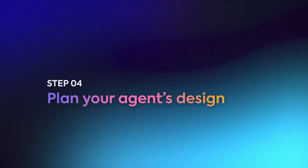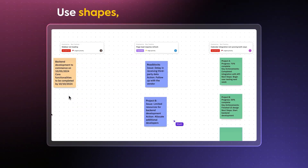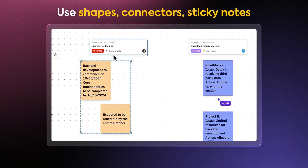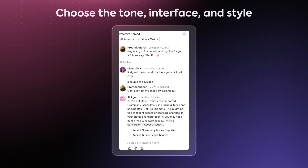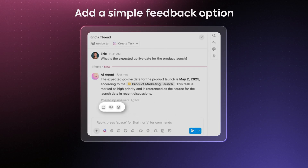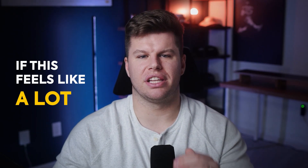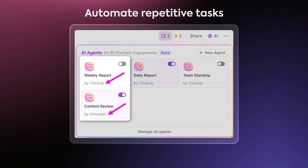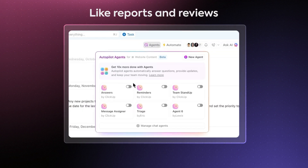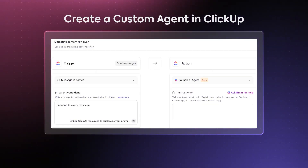Think about how your agent will run and what the outcome should feel like. The best way is to map out your workflow using a tool like ClickUp Whiteboards — use shapes, connectors, and sticky notes to outline the entire design and have your team add inputs with real-time collaboration. Next, decide on the experience: if people will interact with your agent, choose the tone, interface, and style, and add a simple feedback option where people can rate responses as helpful or unhelpful so the agent can keep improving. If this feels like a lot, don't worry — you can use a pre-built agent in ClickUp that's already set up, automating tasks like sending weekly task reports, reviewing content, or answering repetitive questions in ClickUp Chat channels. If you need more control, you can always create a custom agent instead.